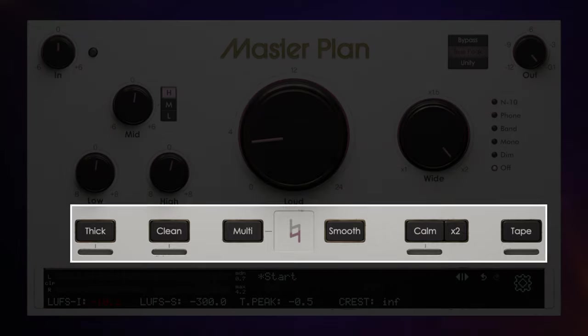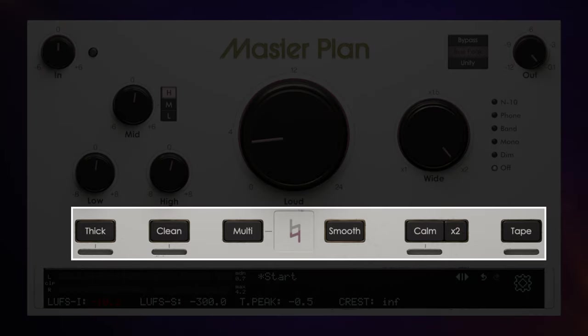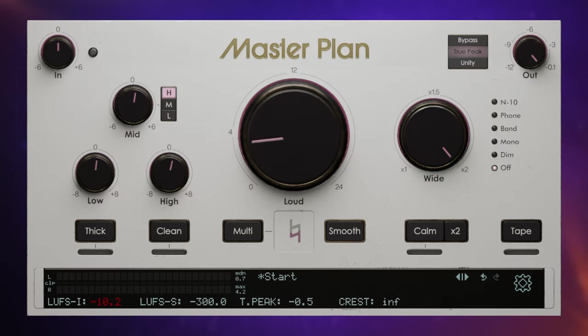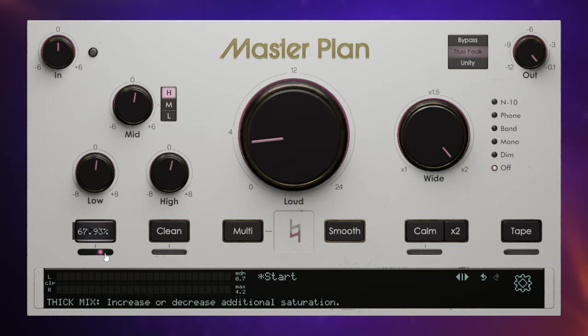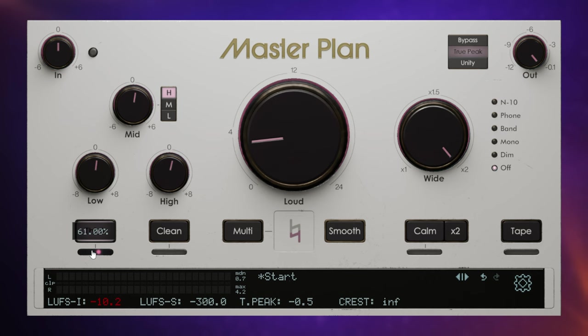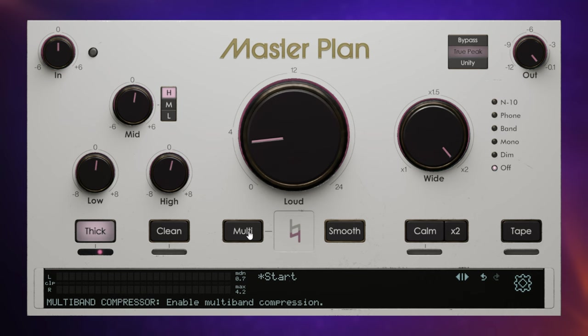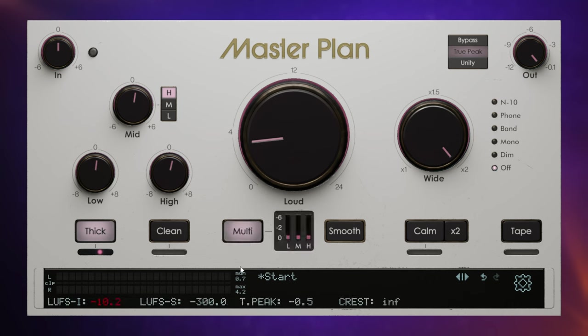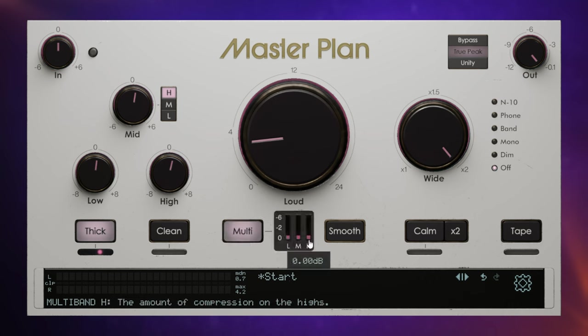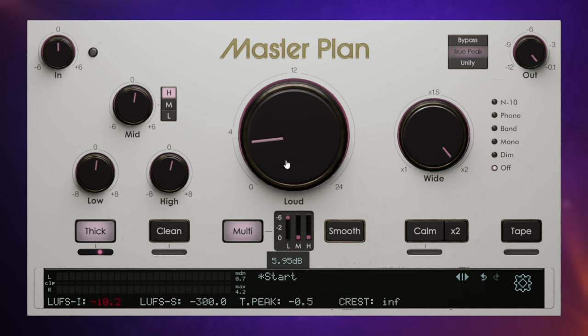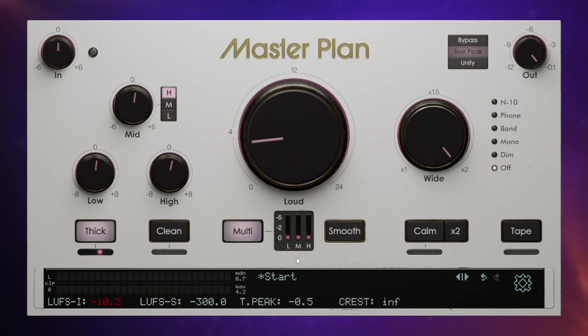With all of the controls at the bottom, not only can we switch them on, but also we get some fine control as well. So for example, the thickness control adds saturation. We can switch it on and we can adjust how much saturation with the slider below. The clean control next to it helps to remove muddiness from our mix. Then the multi control next to that engages a multi-band compressor. When we switch that on, we can see these three bands here: low, mid and high. And we can control how much gain reduction we get by pushing these up.